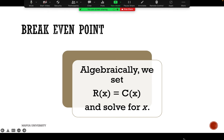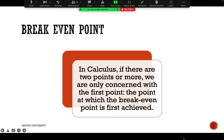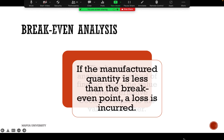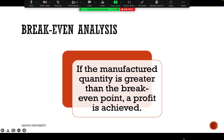Algebraically, we set R(x) equal to C(x) and solve for x, where x represents the quantity or number of units. If there are two or more intersection points, we are only concerned with the first point at which the break-even point is first achieved. If the manufactured quantity is less than the break-even point, a loss is incurred; if greater, a profit is achieved.